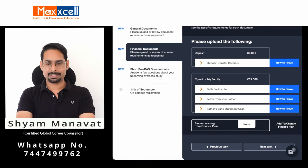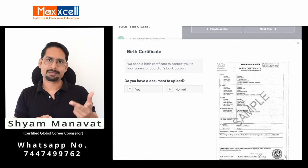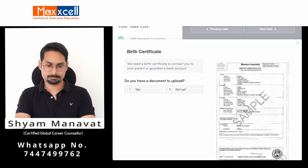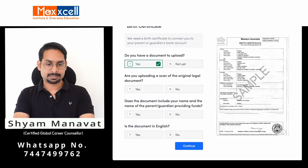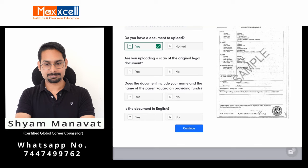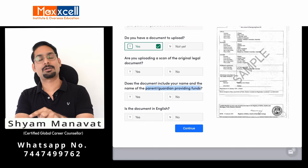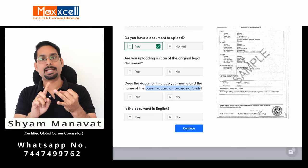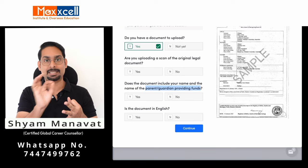Next is the family section. First, upload the birth certificate — make sure it is in English. Sometimes birth certificates are in dual language; ensure one of them is English. Upload a scanned copy of the original, confirming your name and parent's name are mentioned. Read this statement carefully: the document must include your name and the name of the parent or guardian providing funds. The birth certificate should have the parent's name matching with the financial document and your passport.